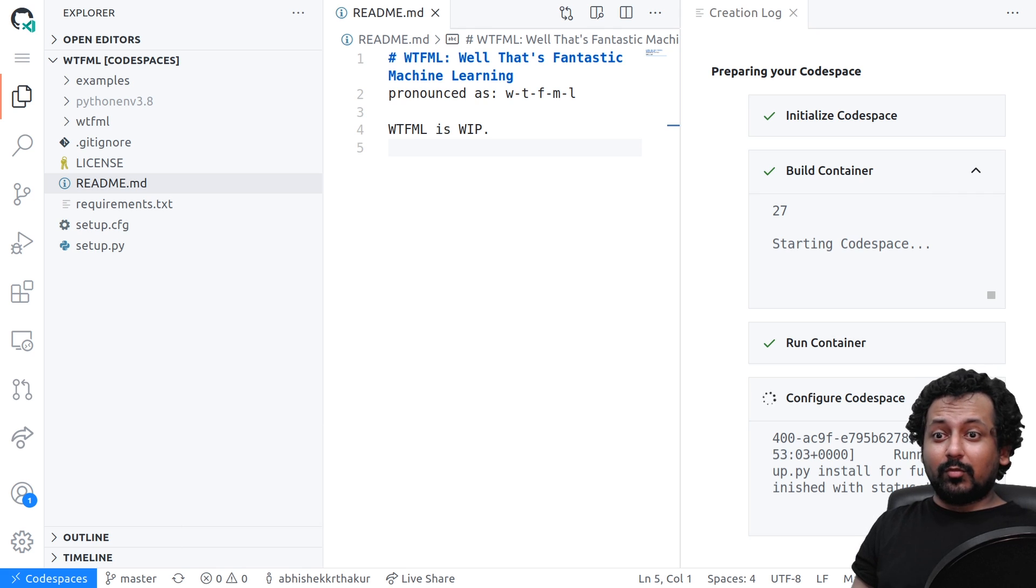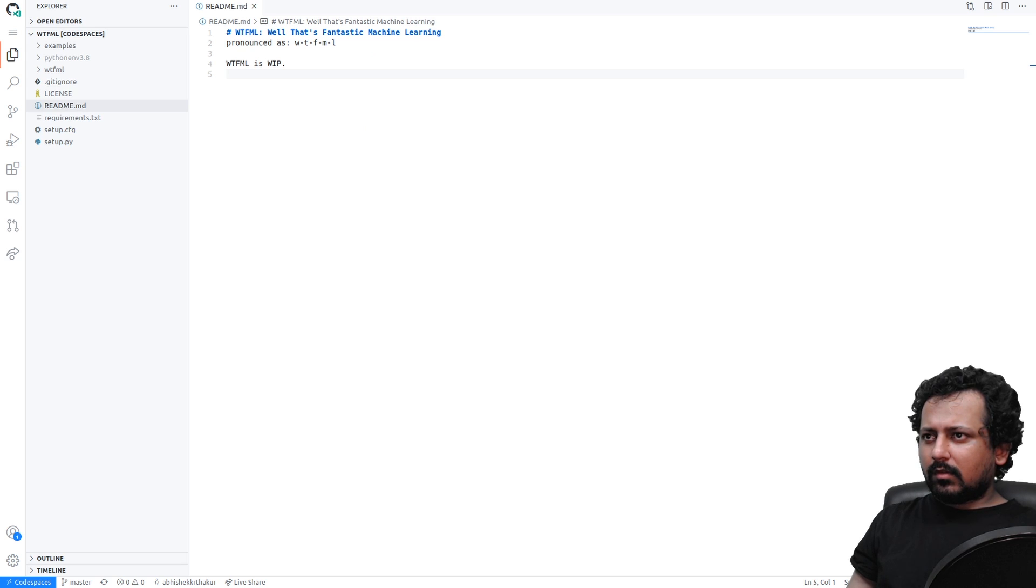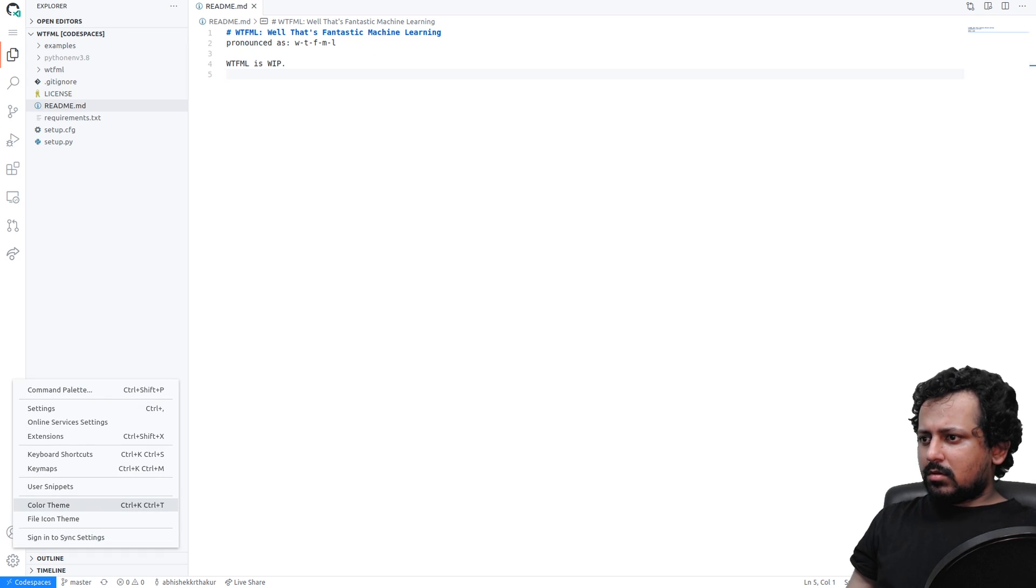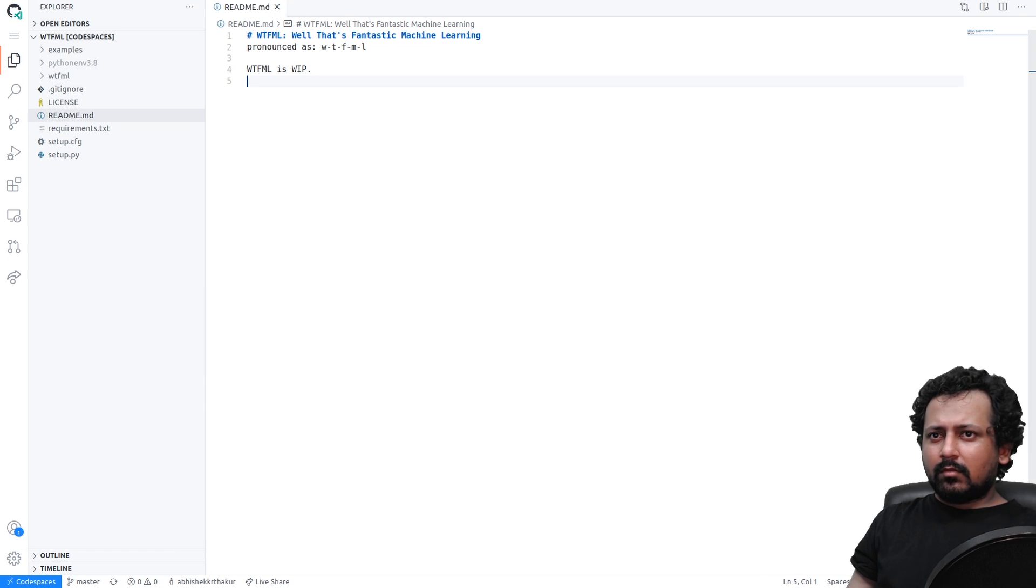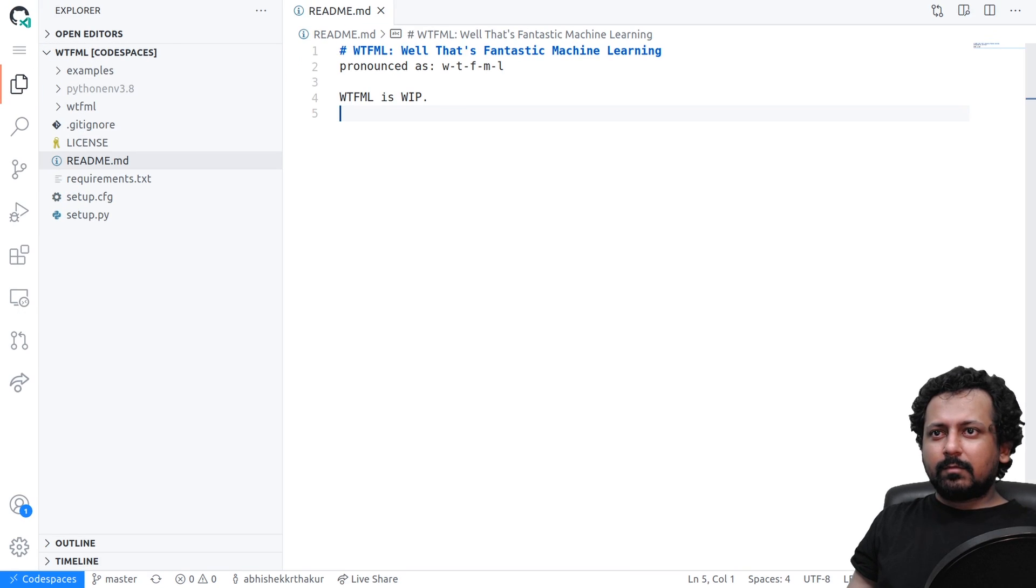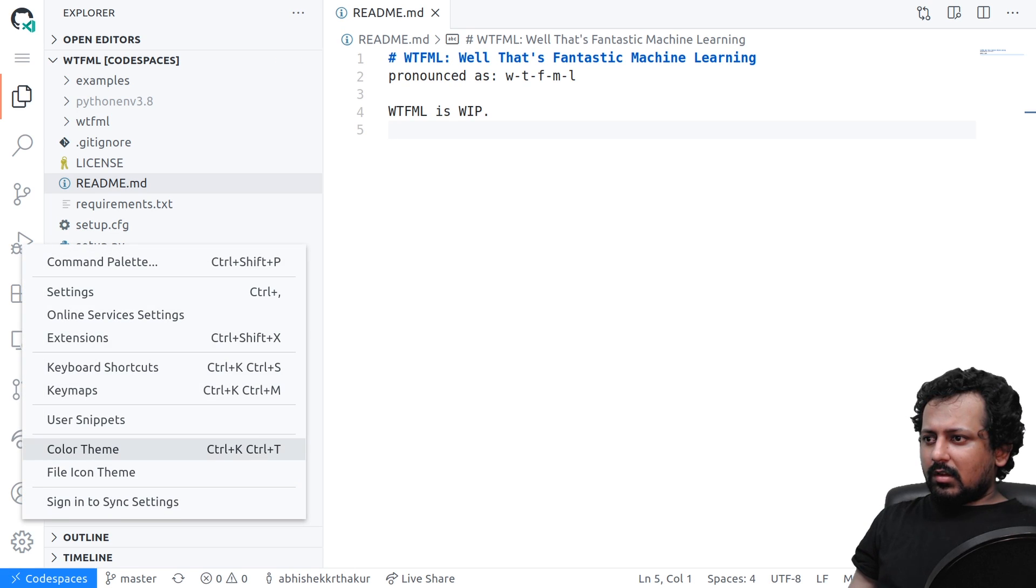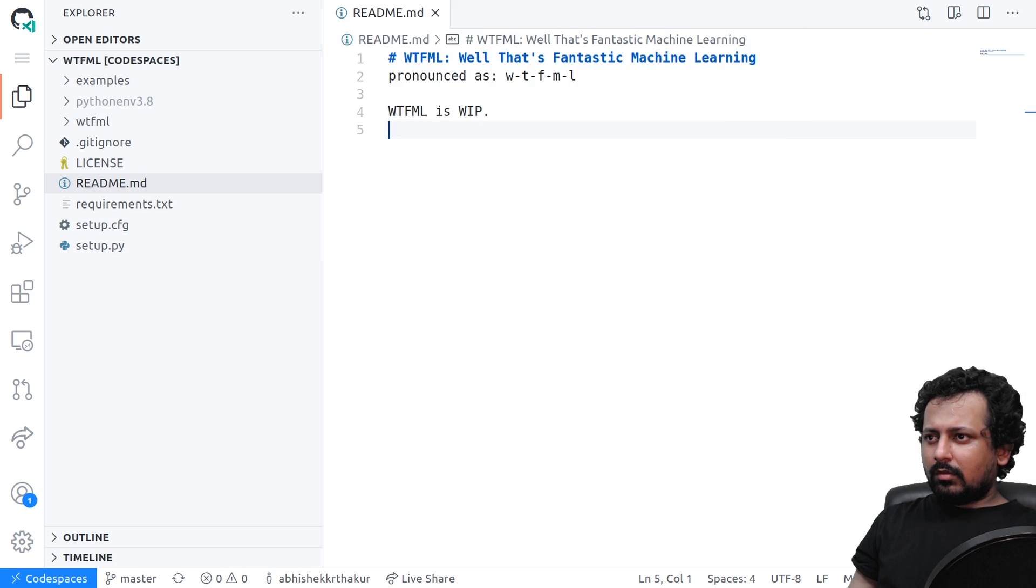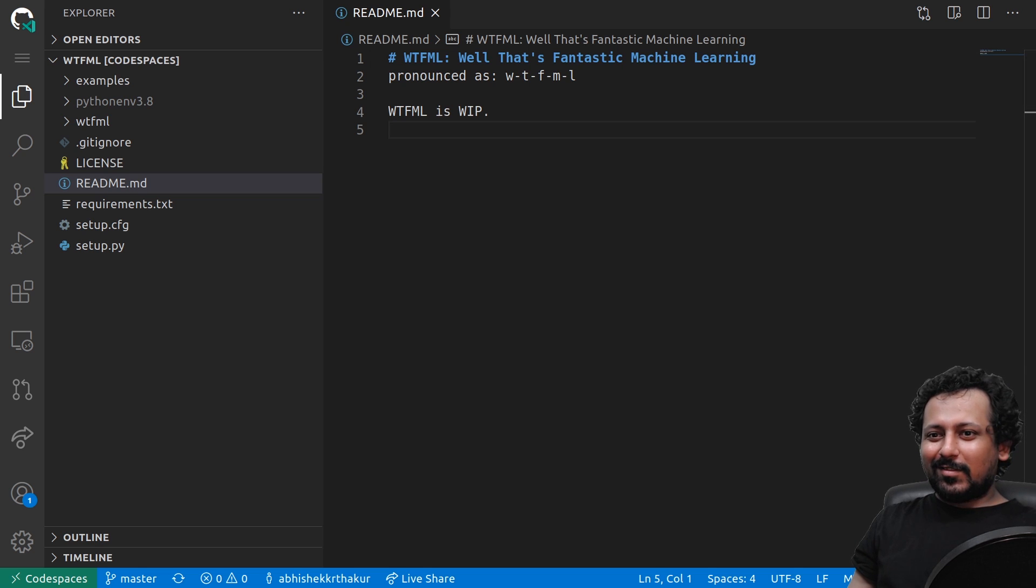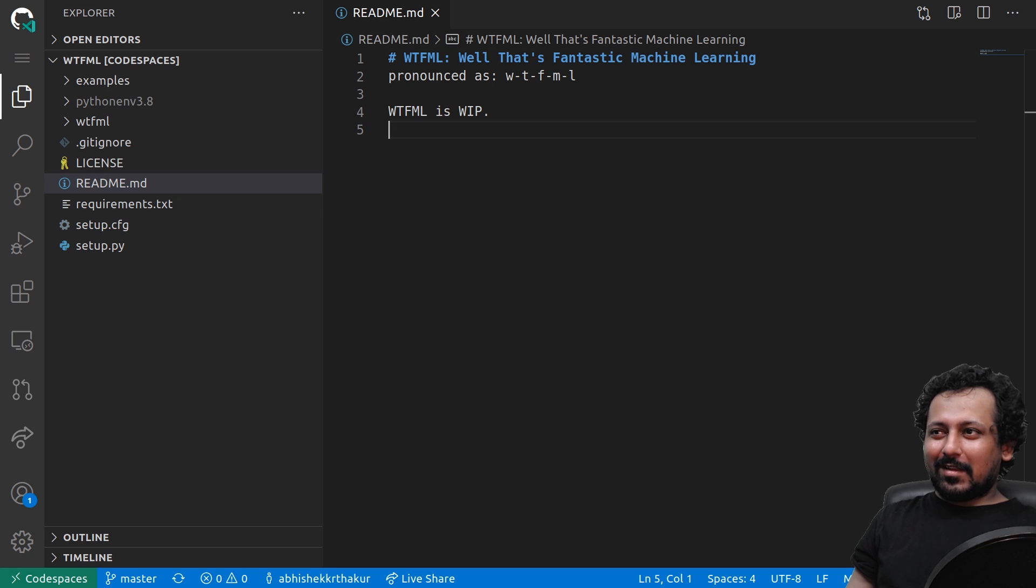I think it has done its processing and setting up. Let me increase the size of this again for you so that you can see properly. We go to settings and then color theme and choose dark. That seems nice, right? It's like my coding environment now.